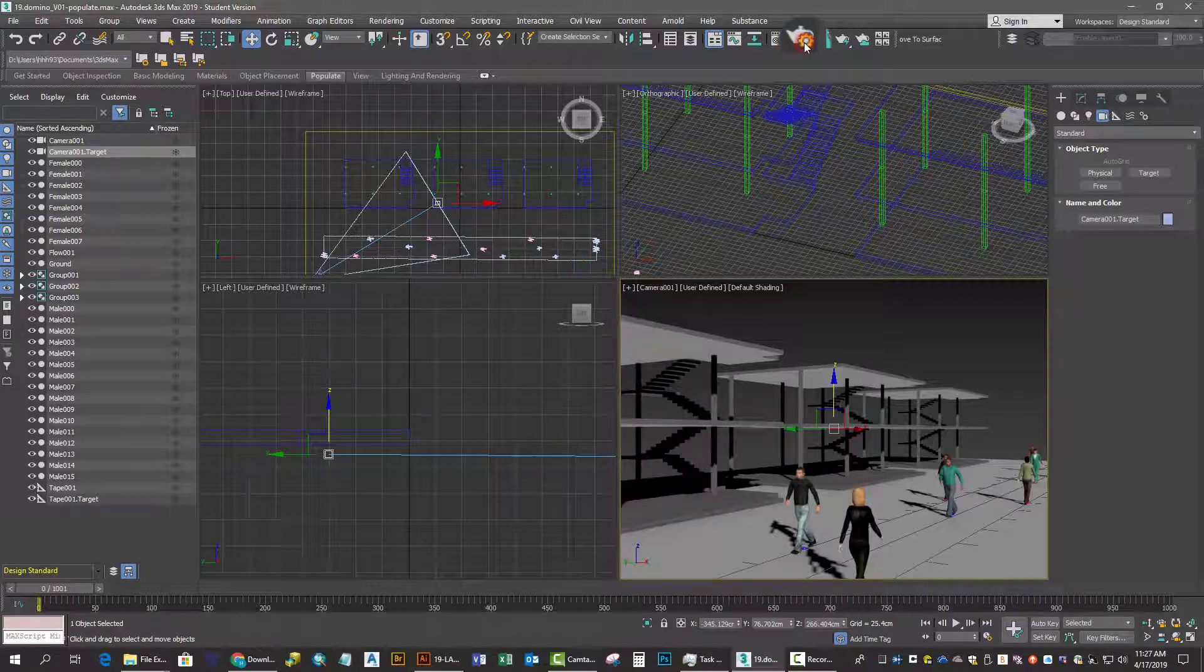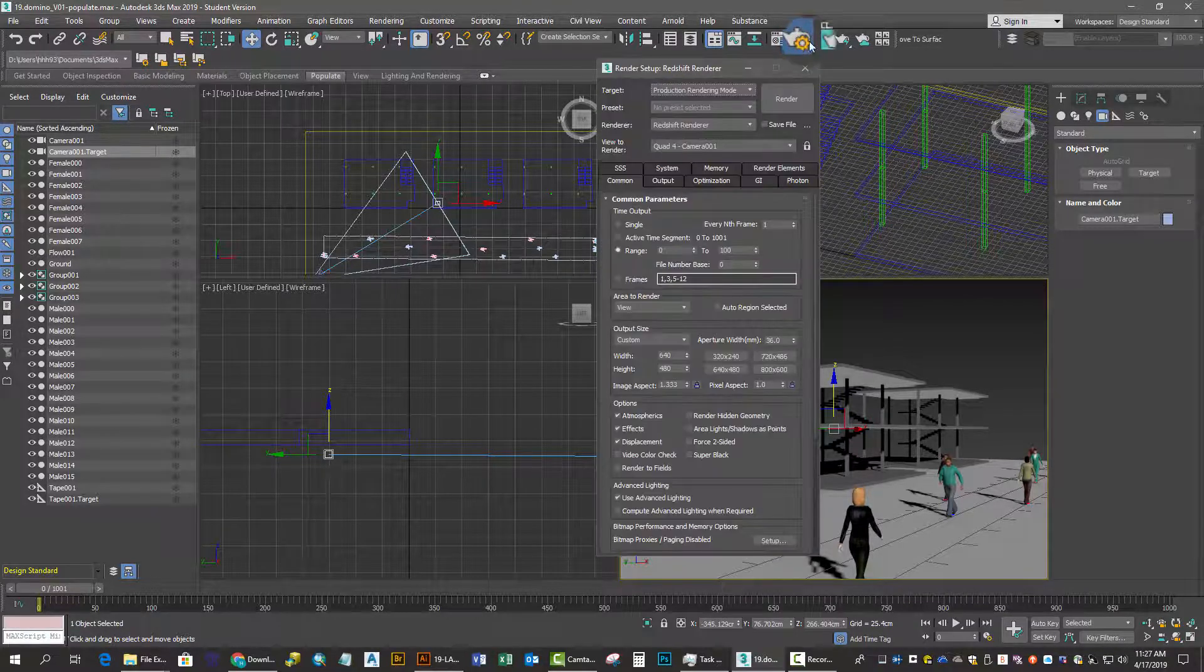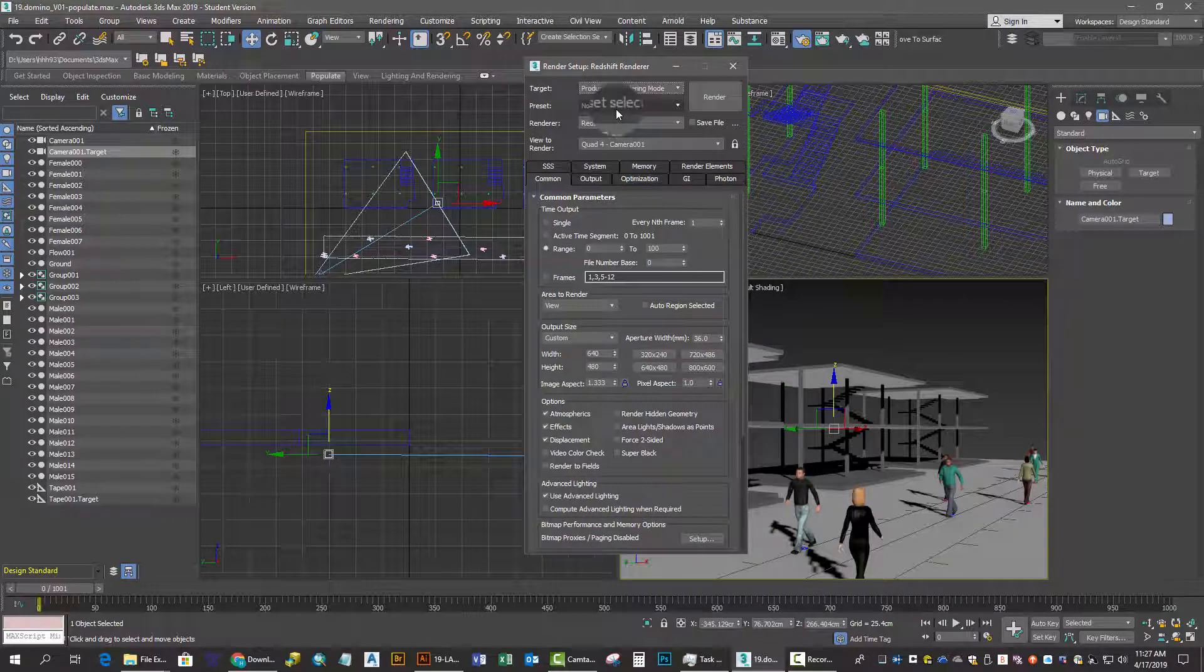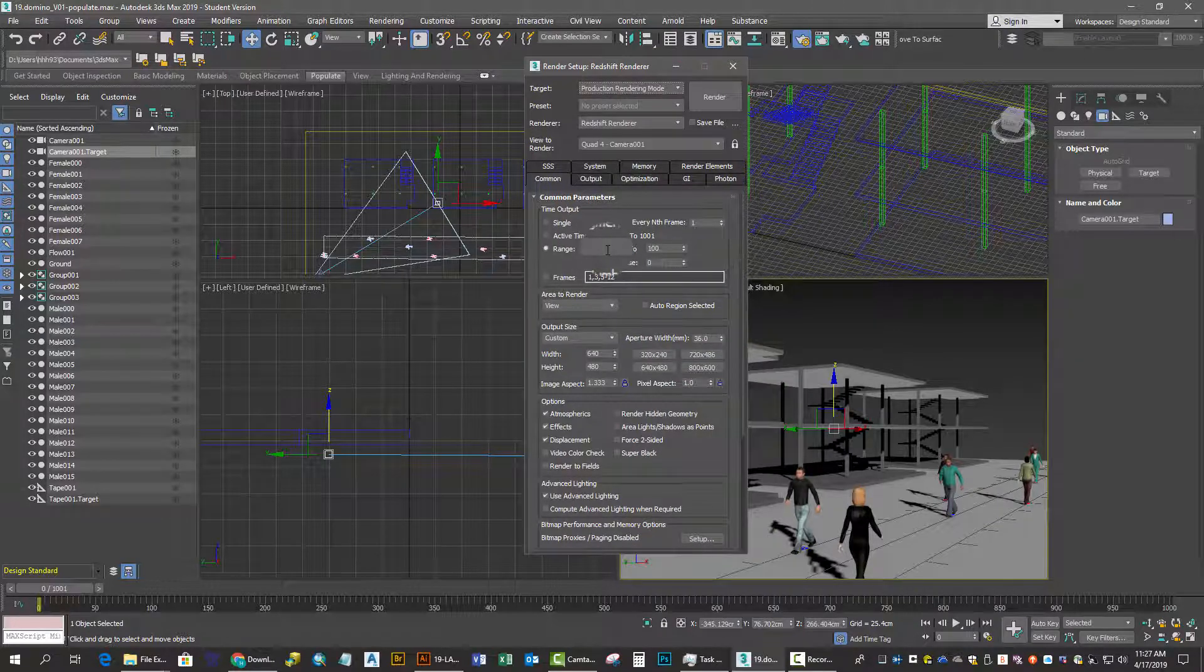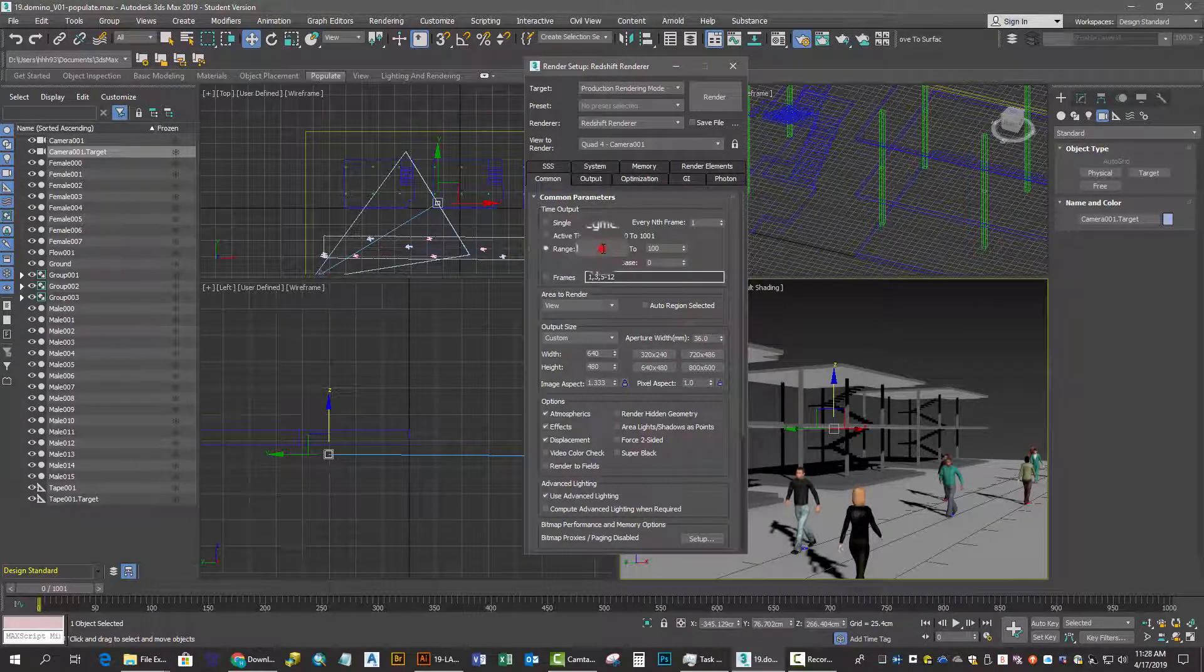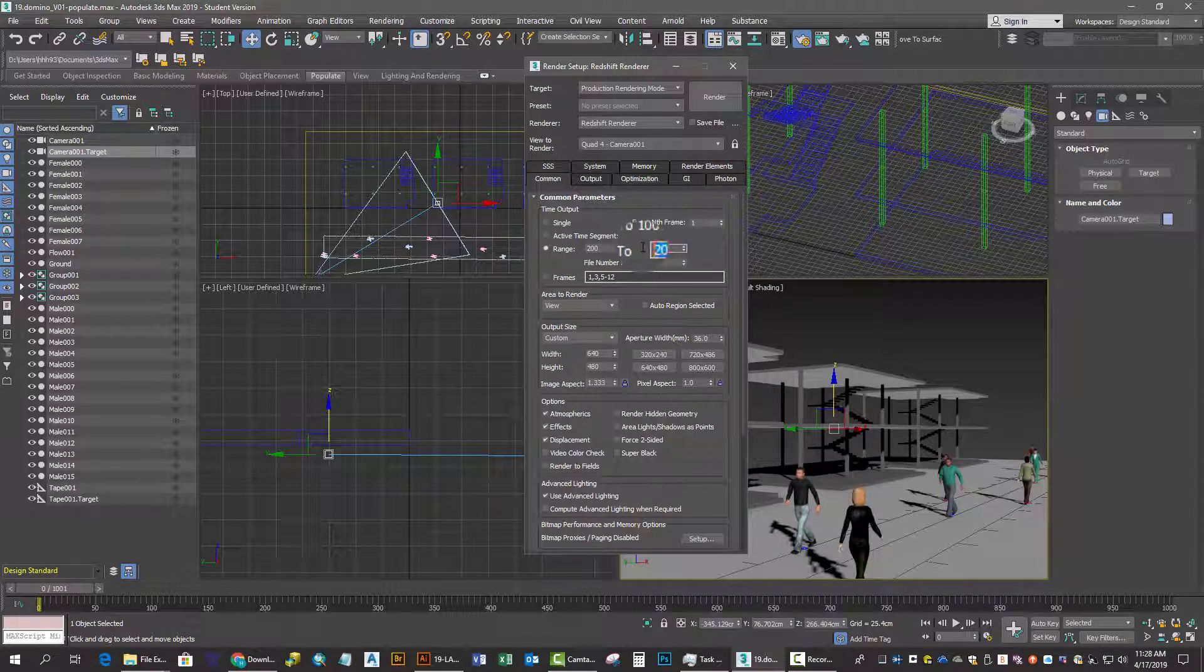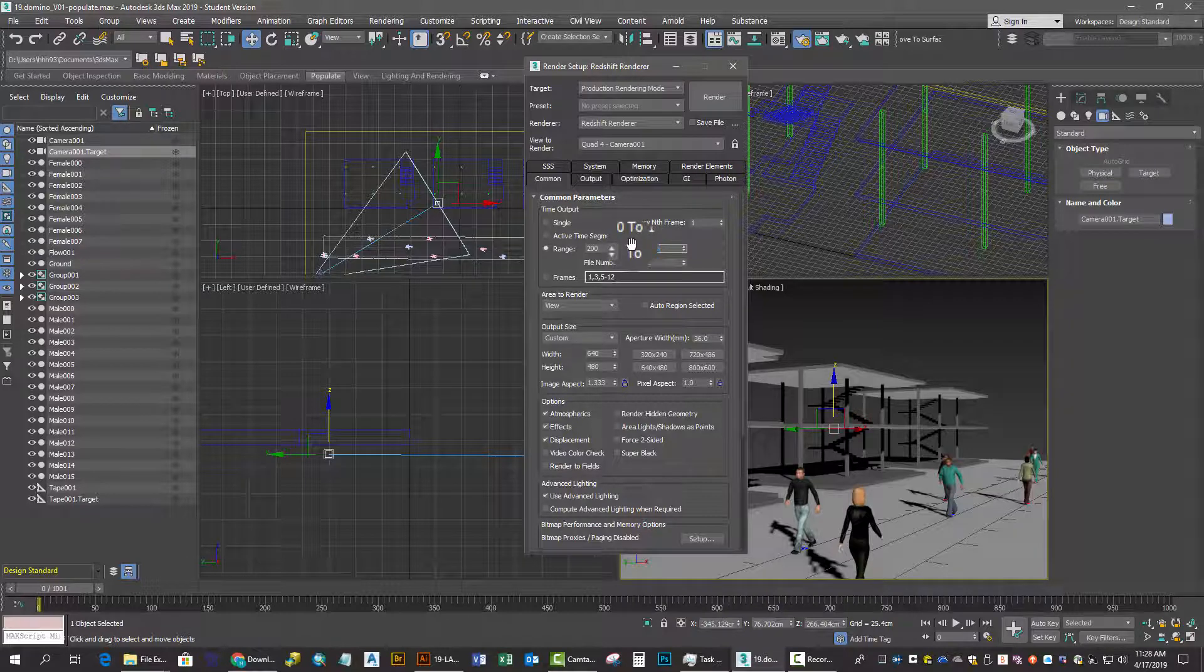In render setup, we don't need to render out all the frames. I'm going to keep it at 640 by 480. I'll do just a range; we don't need to render the whole thousand frames.